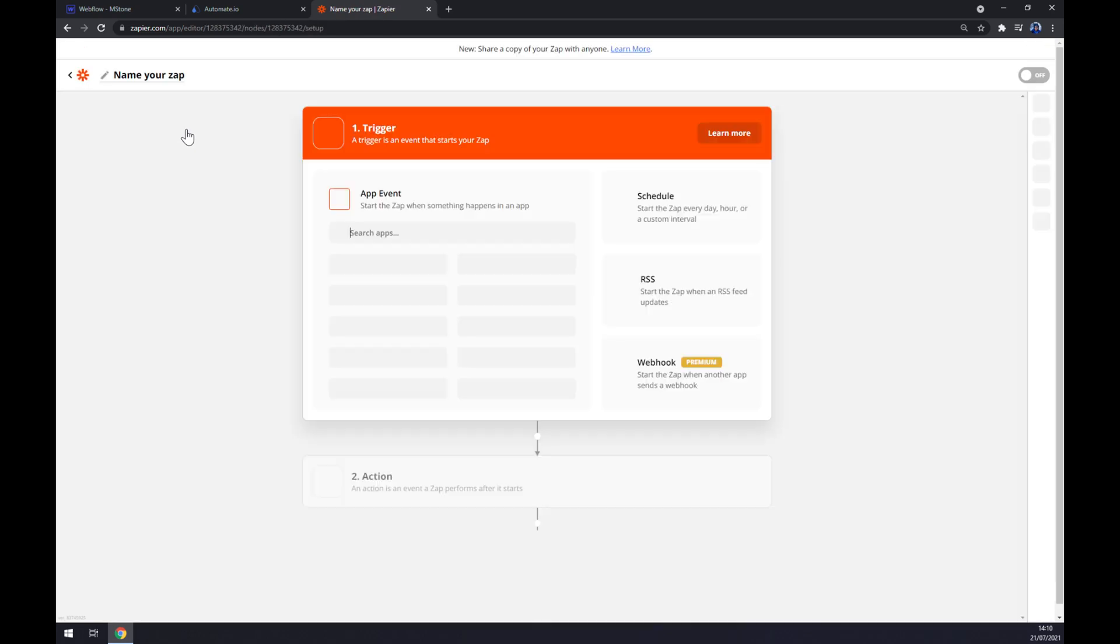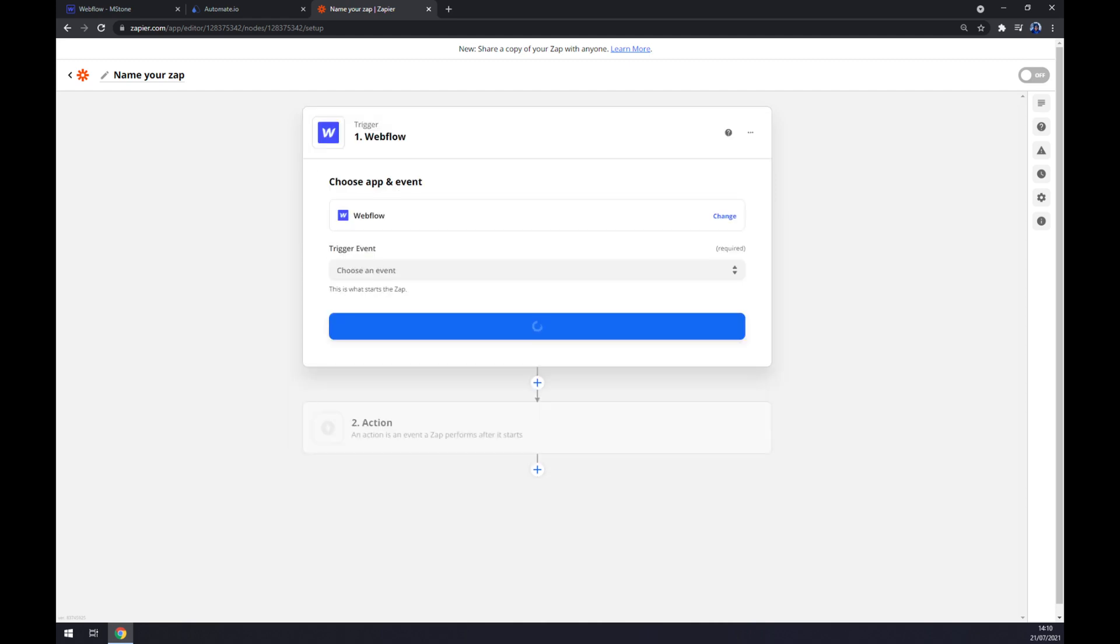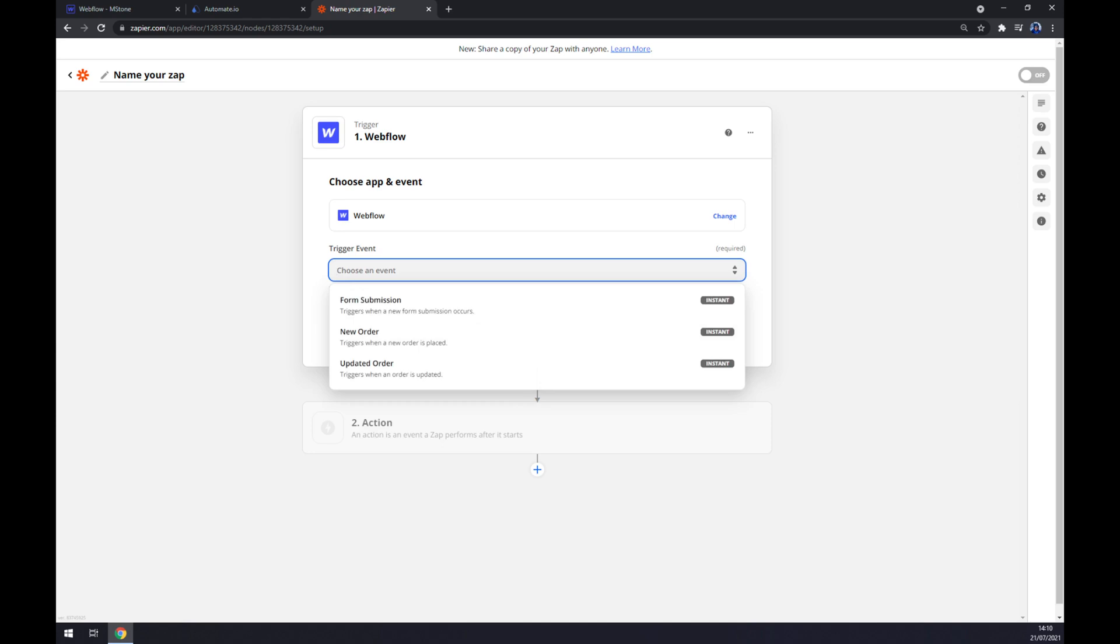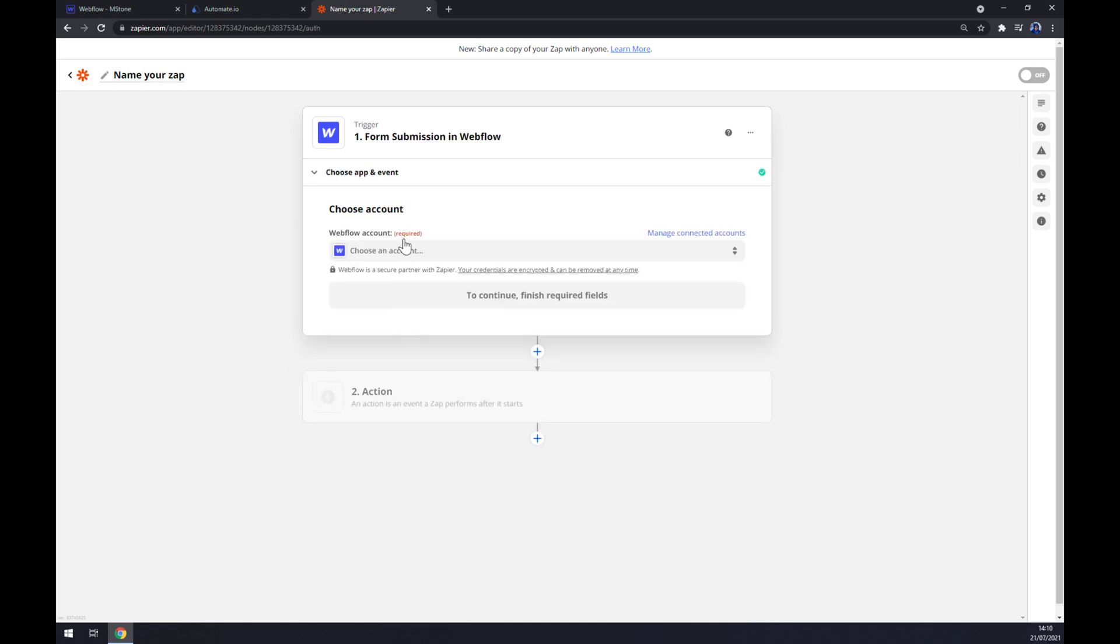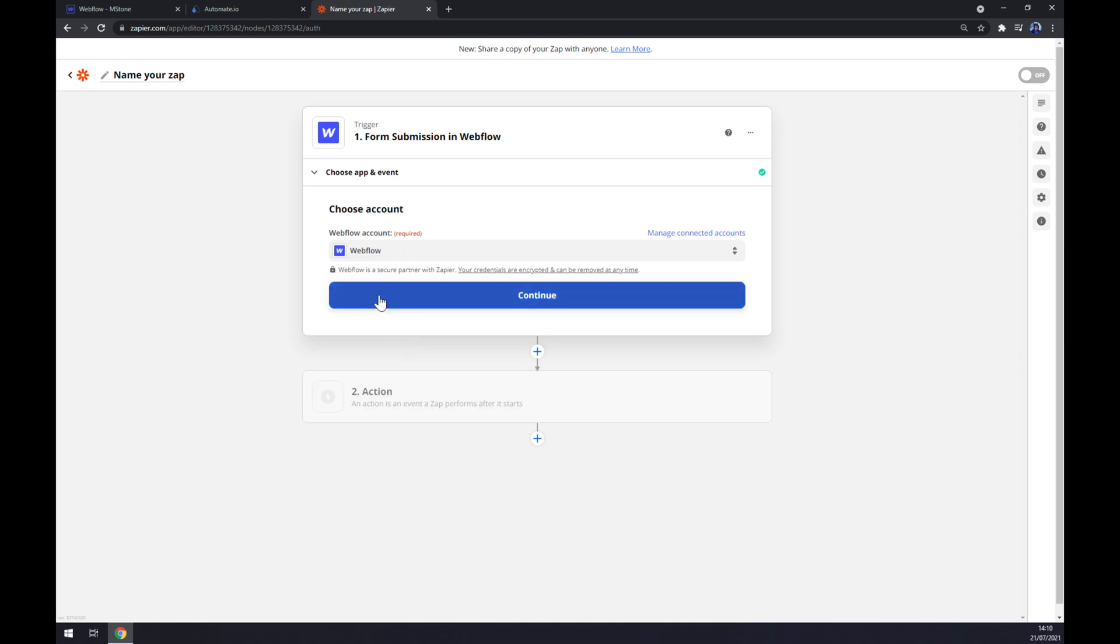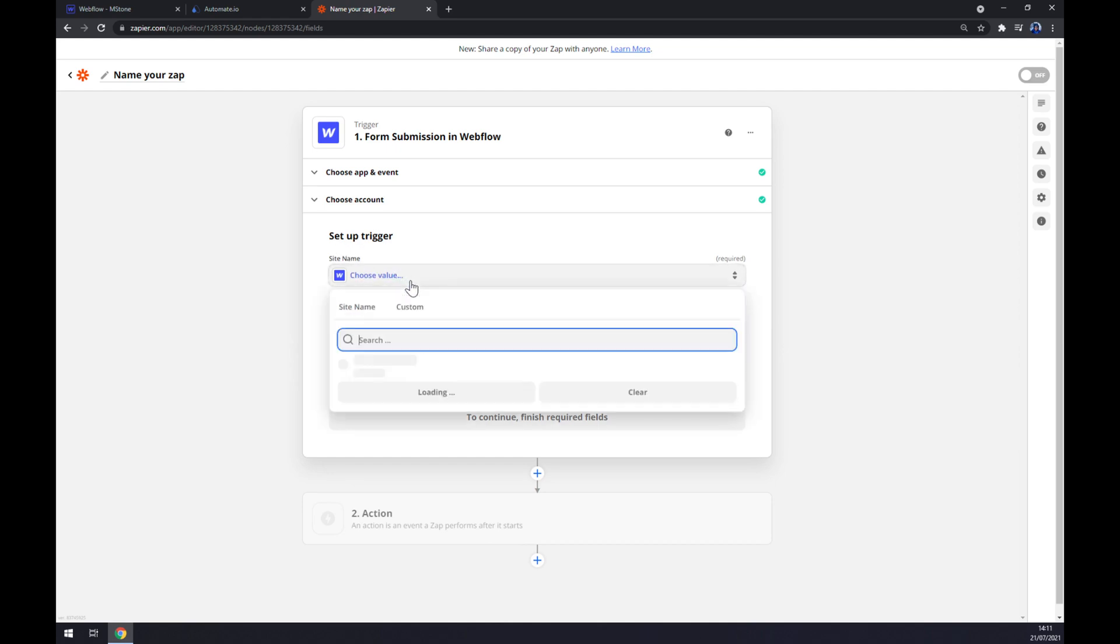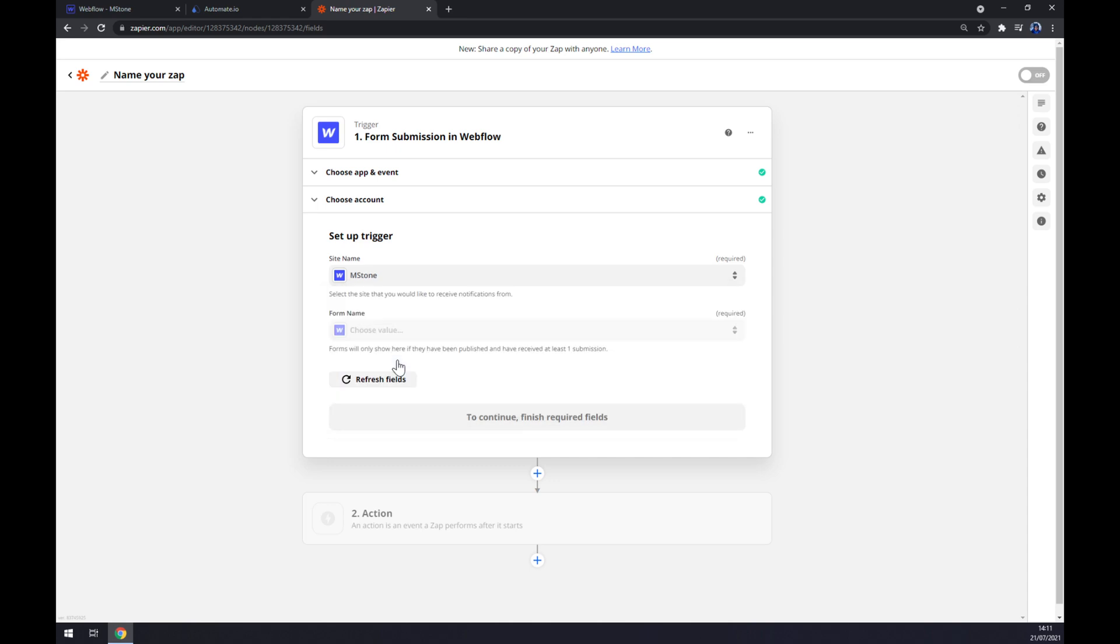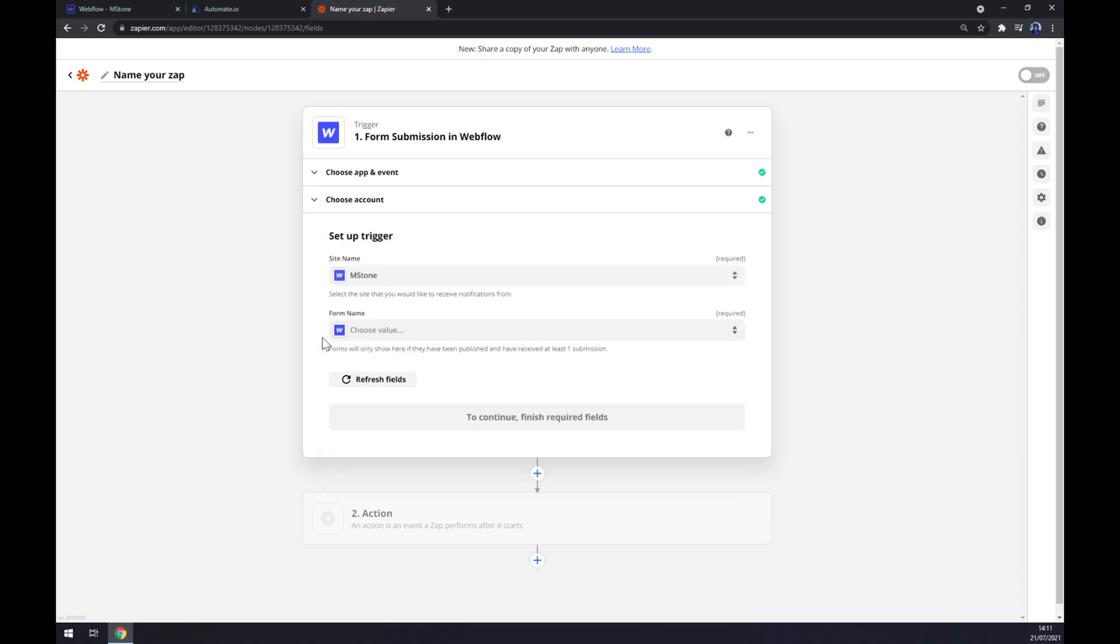Once we're in here, same as automate.io, we want to start with the trigger app, which will be obviously Webflow. For the trigger event, we can pick from three options, but let's stick with the first one. Continue, and now we can choose an account, so I'm going with the one that we created for this reason. We hit continue, and now it's time for us to set up a trigger. Site name is the name of my project that I created at Webflow, and I don't have any form names, so once you finish your website there will be options for you to do that. After that, you just click continue, you test your trigger, and you are ready to set up the second action.